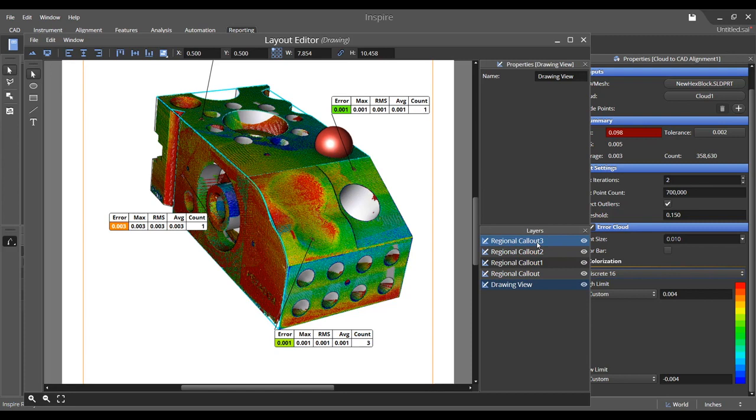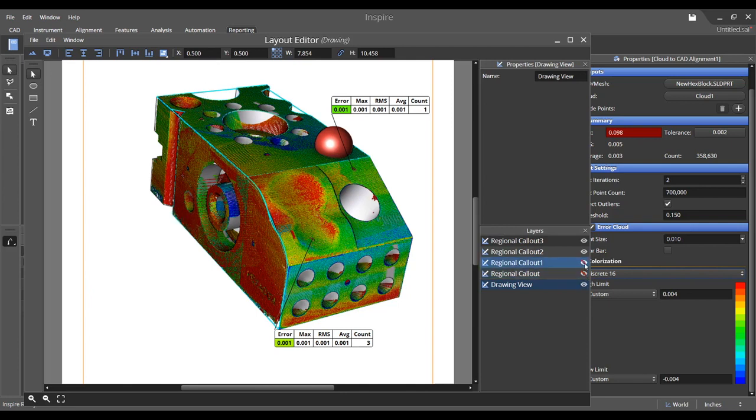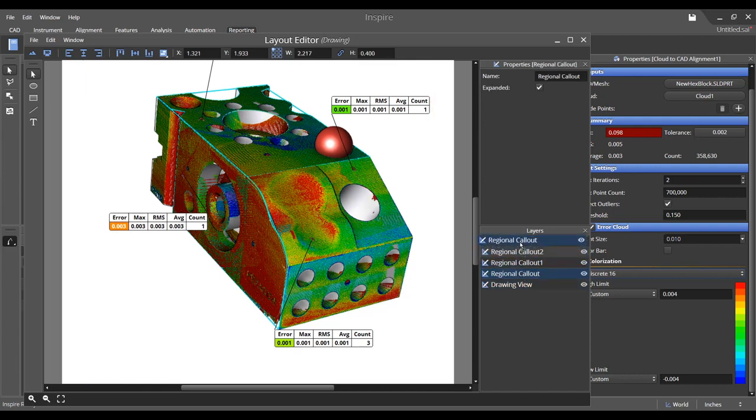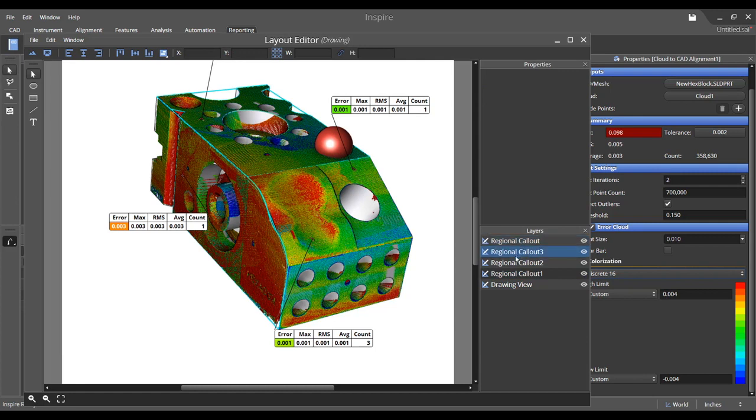Each object shown in the view has its own layer in the panel to the right of the editor and each layer may be shown or hidden. You may also resort the order of the layers to place an object on top of or behind another entity.